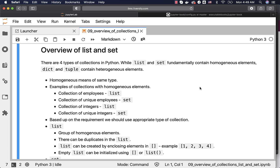Let us get an overview of List and Set. There are four types of collections in Python. While List and Set fundamentally contain homogeneous elements, Dict and Tuple contain heterogeneous elements.